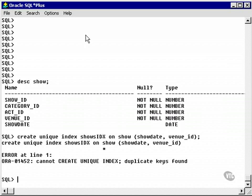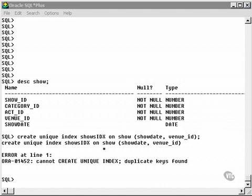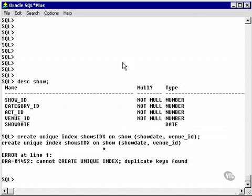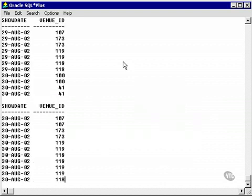As you can see, it gives us an error. This is because there are duplicate values, even with the composite taken into account, which cannot be used to create a unique index. Let's take a look at those values.